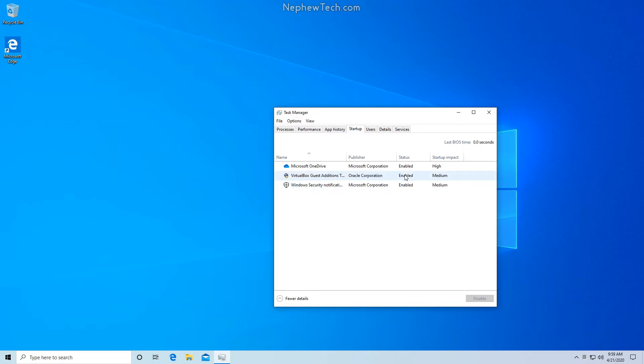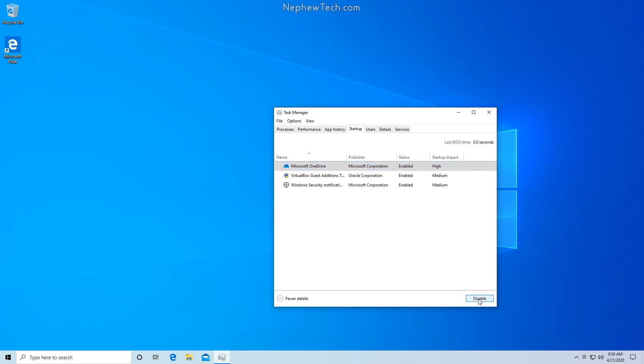As you can see, they are all enabled. So let's go ahead and click on Microsoft OneDrive and then click the Disable button. We have now disabled Microsoft OneDrive from startup.